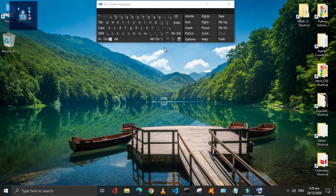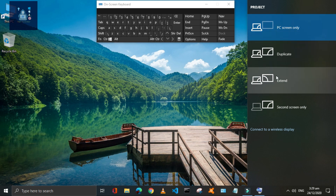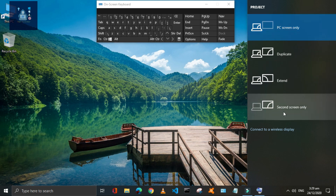Press Window plus P keys to open the Project menu. You can control the projection in case you have connected your PC with other devices.